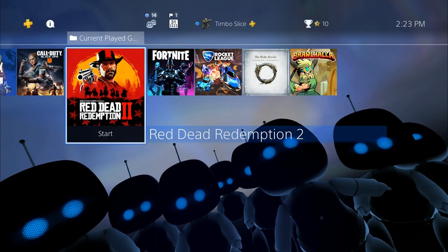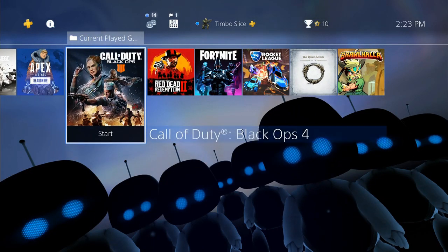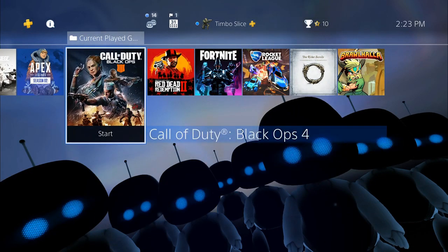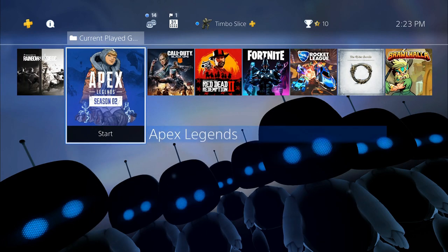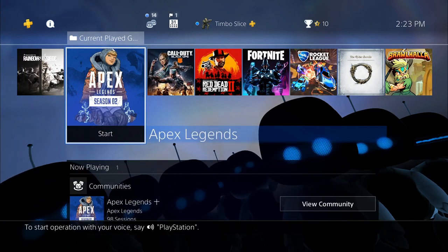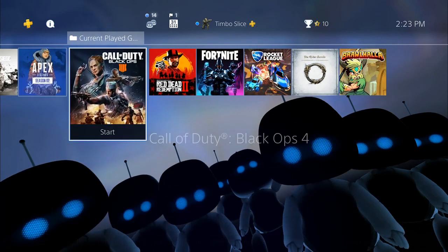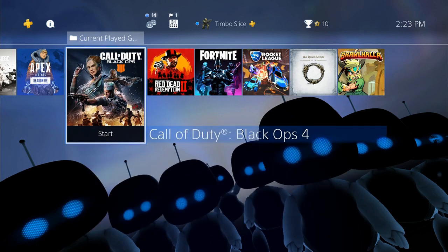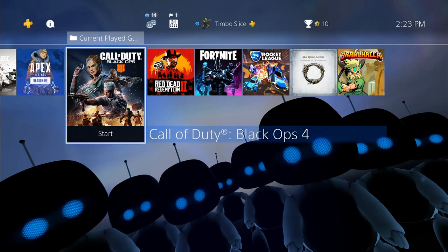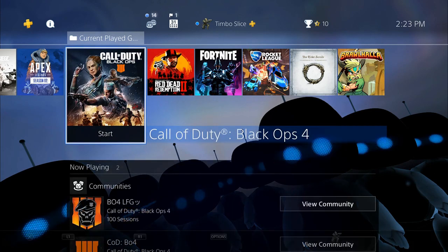Red Dead Redemption 2. Call of Duty Black Ops 4, Apex Legends. And sometimes you may have accidentally turned it on and you don't know how to turn it off.